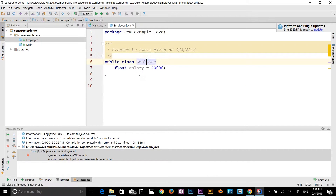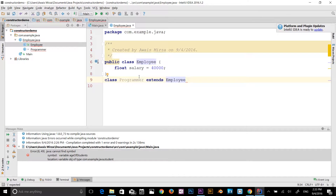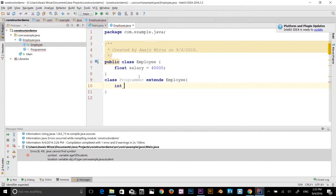I'll type the keyword class and name it Programmer, and then use the new keyword extends — I'll explain that in a second — followed by the class name we're inheriting from, which is Employee. Then I'll add a code block with curly braces. Inside the subclass I'll create an integer variable called bonus, equal to 10,000.